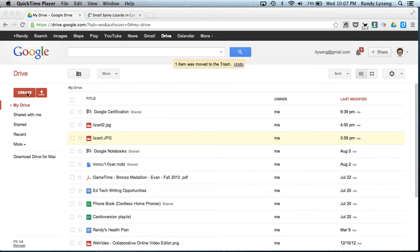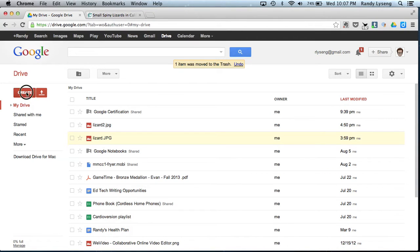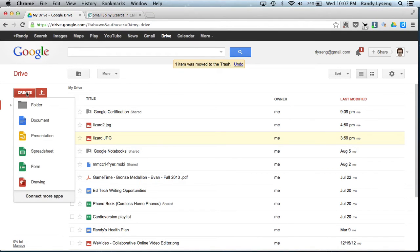So let's use Google Drawings to kind of talk a little bit about what we found. I'm going to click on Create, and Create Drawing from Google Drive.